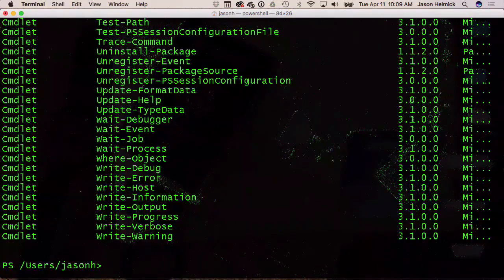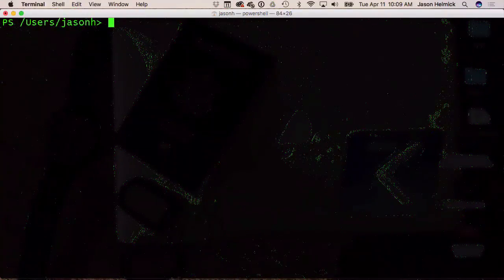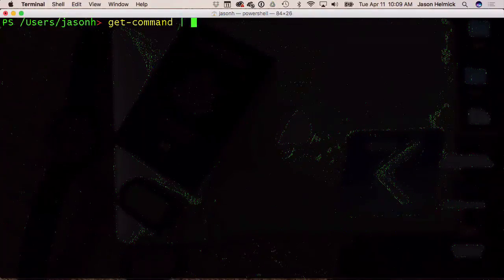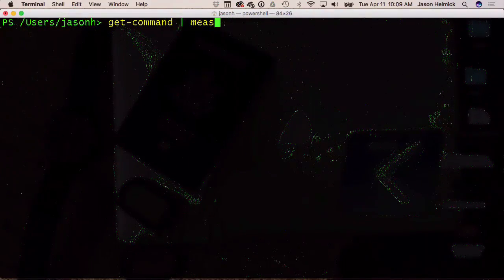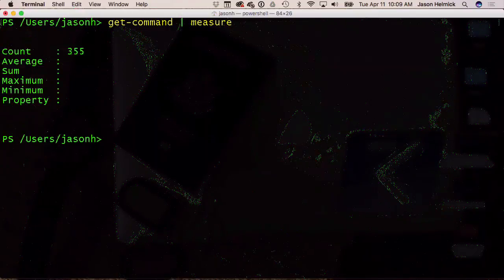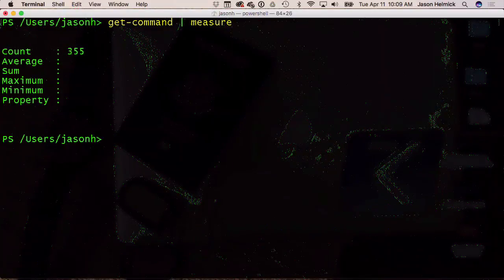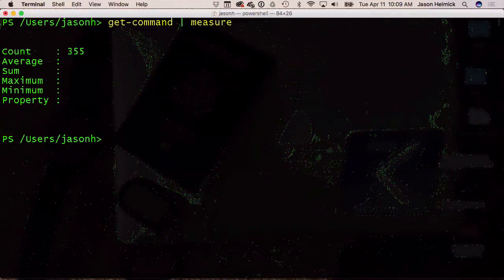How do you tell how many commands you have? Pipe to Measure-Object. So this is the current amount of commands that you have — I have a pipeline, and it worked, just as expected as you would expect on Windows.